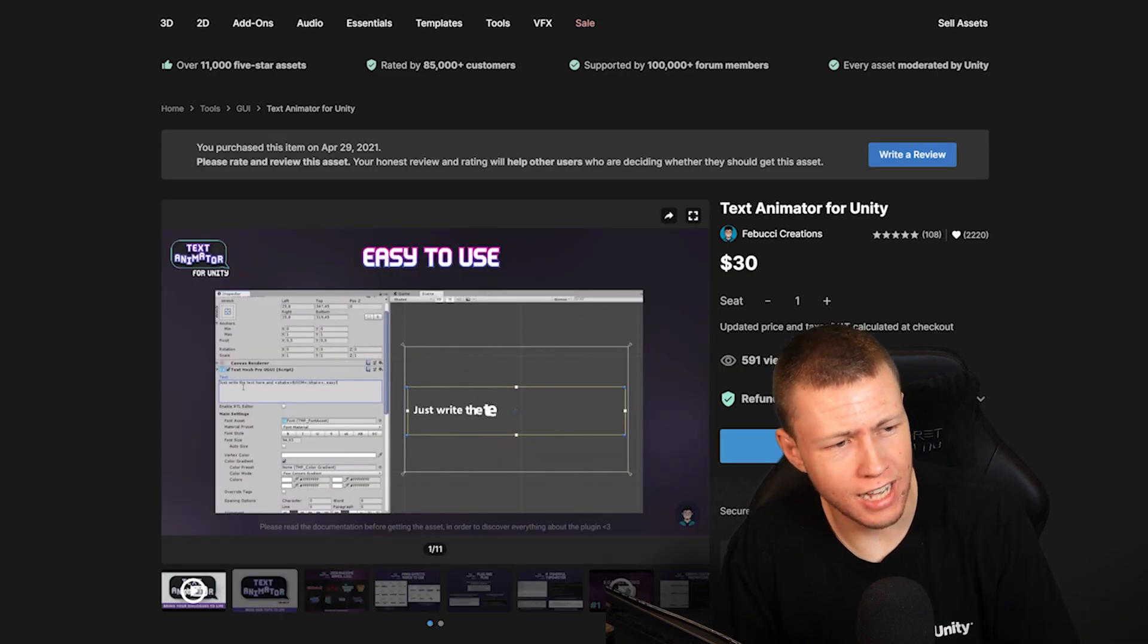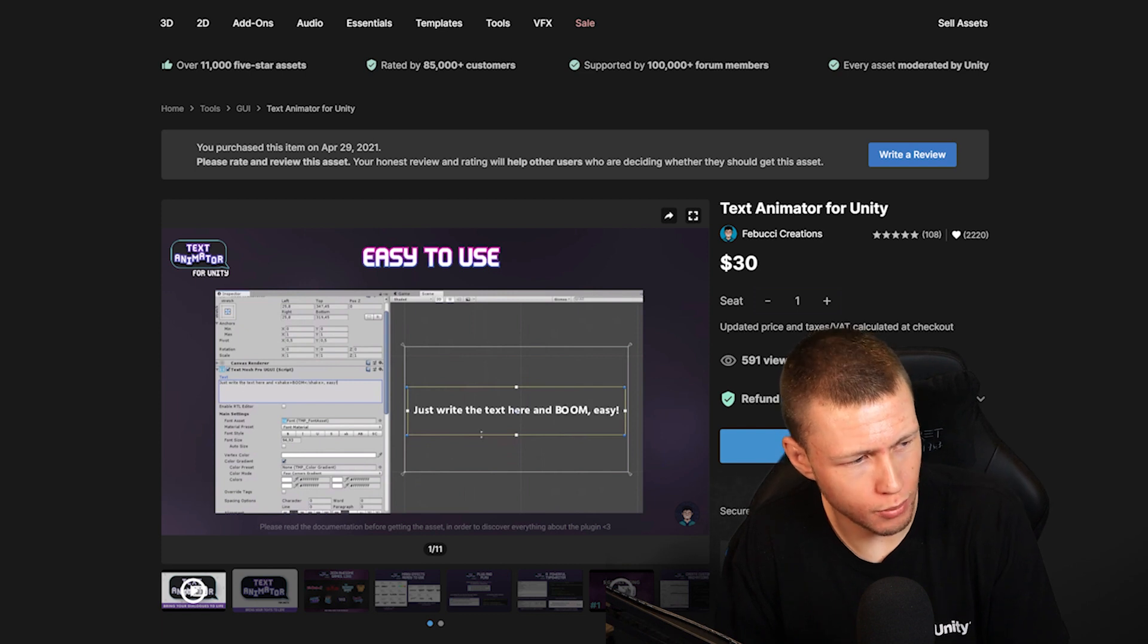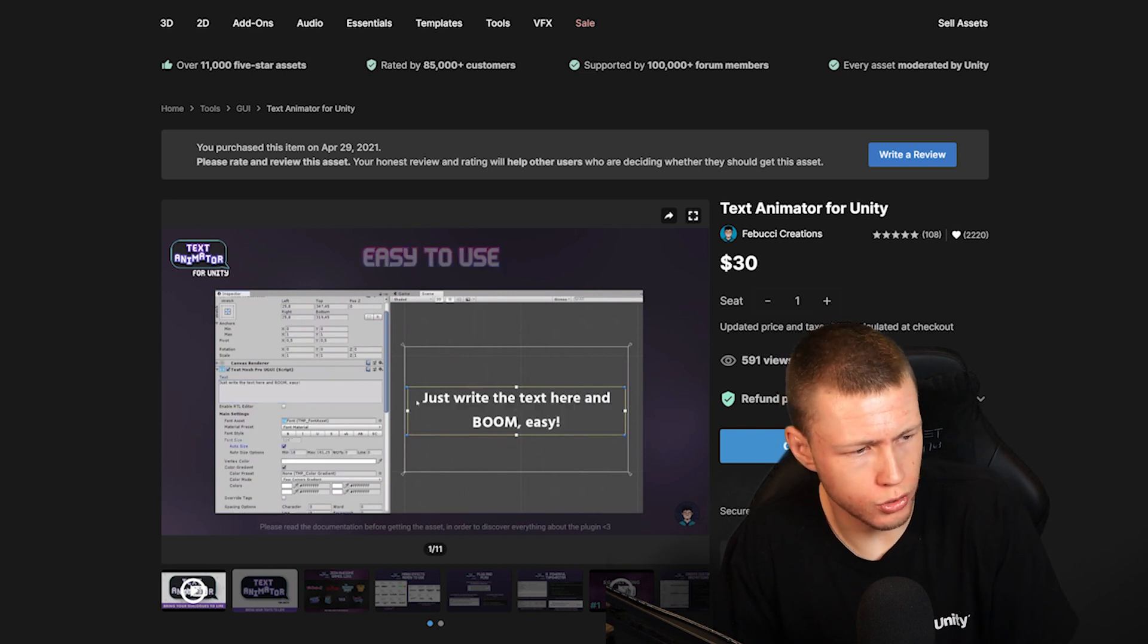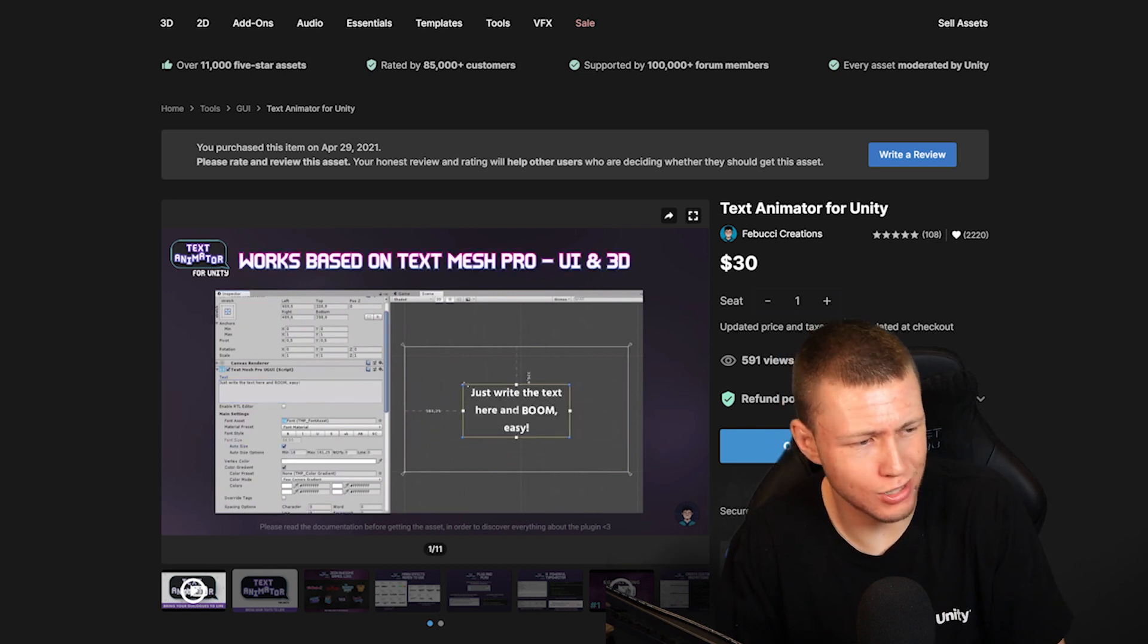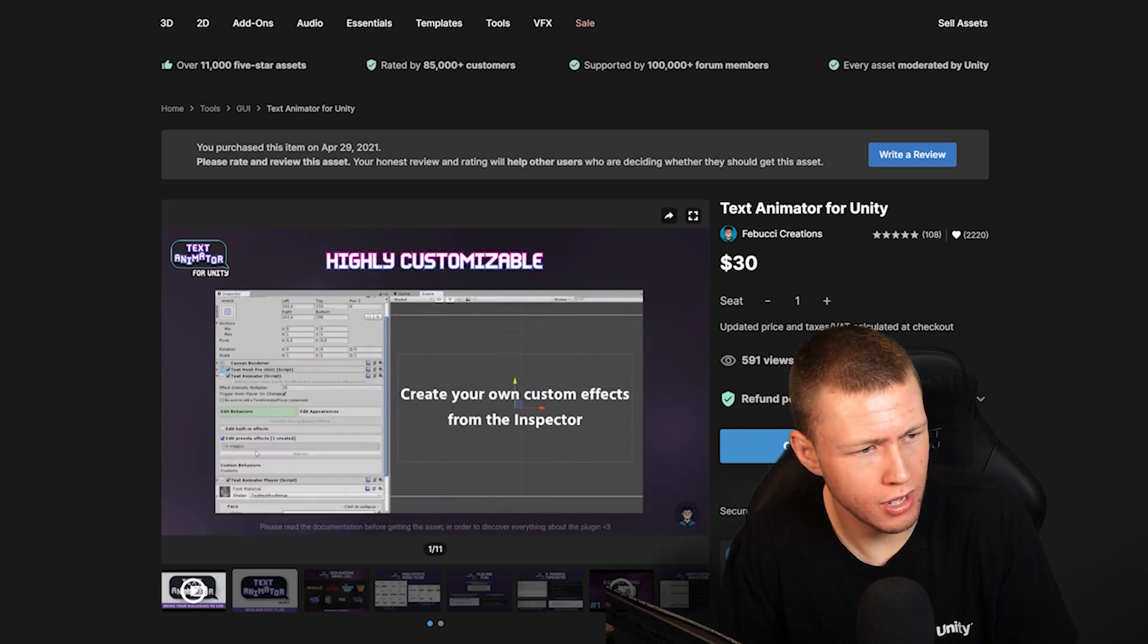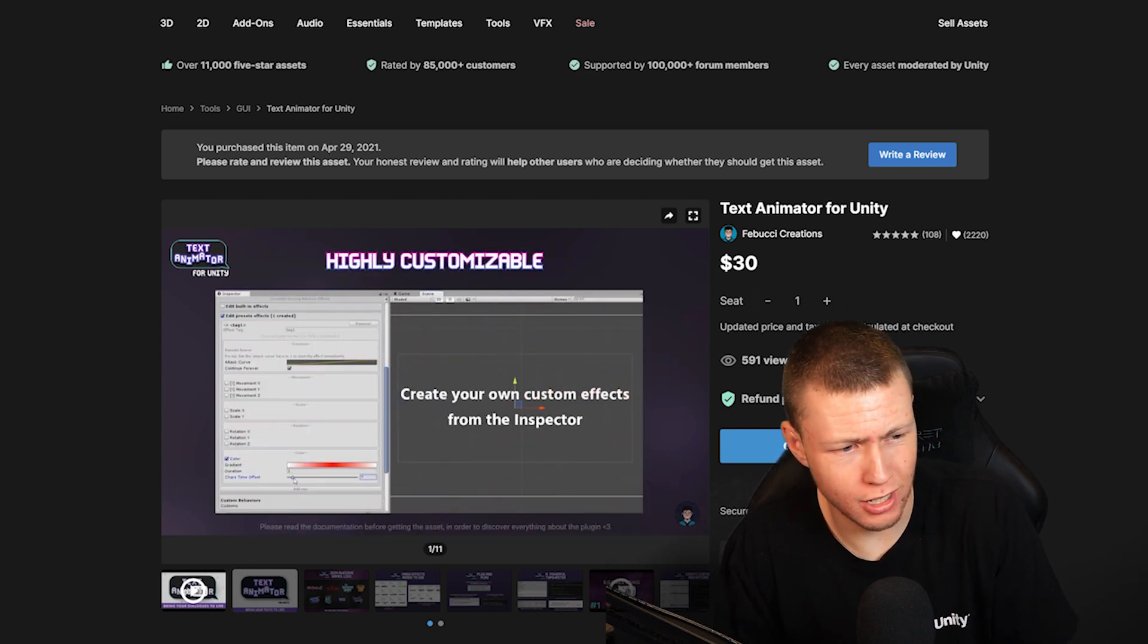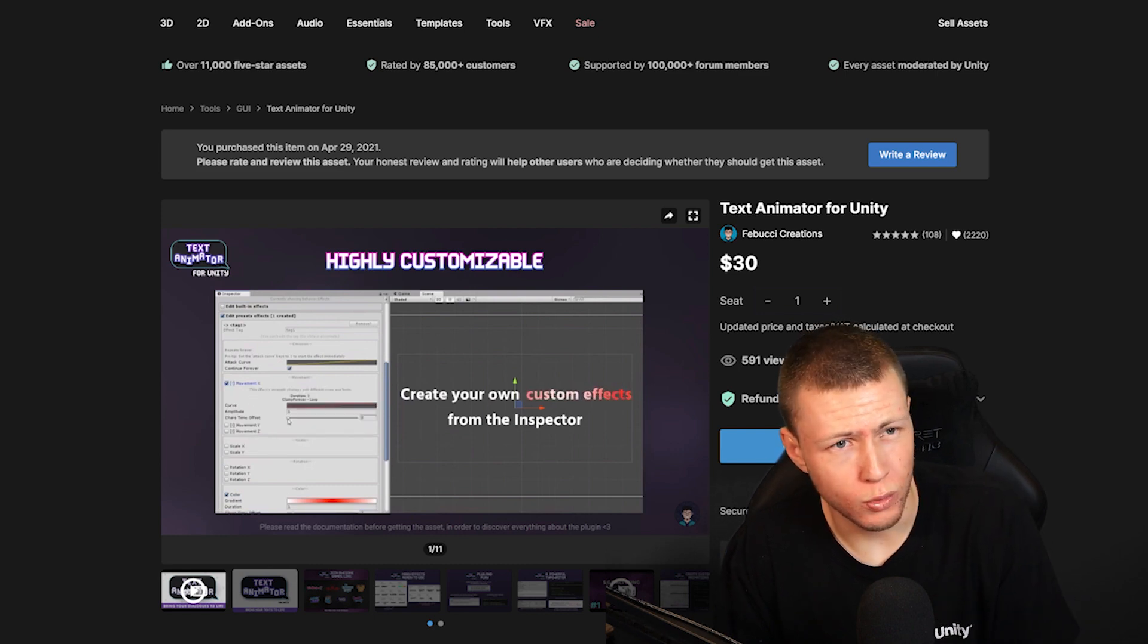And speaking of UI, Text Animator for Unity is also available in this sale. So you can do cool little text effects, again, just give your game a little bit more life and juice. So again, $30 asset going to be on sale for $15, definitely a good one to look into.